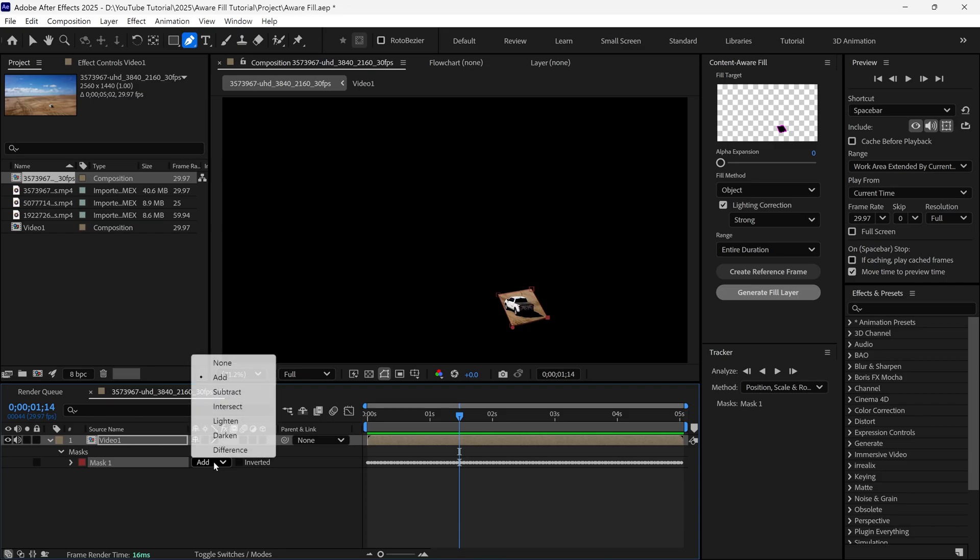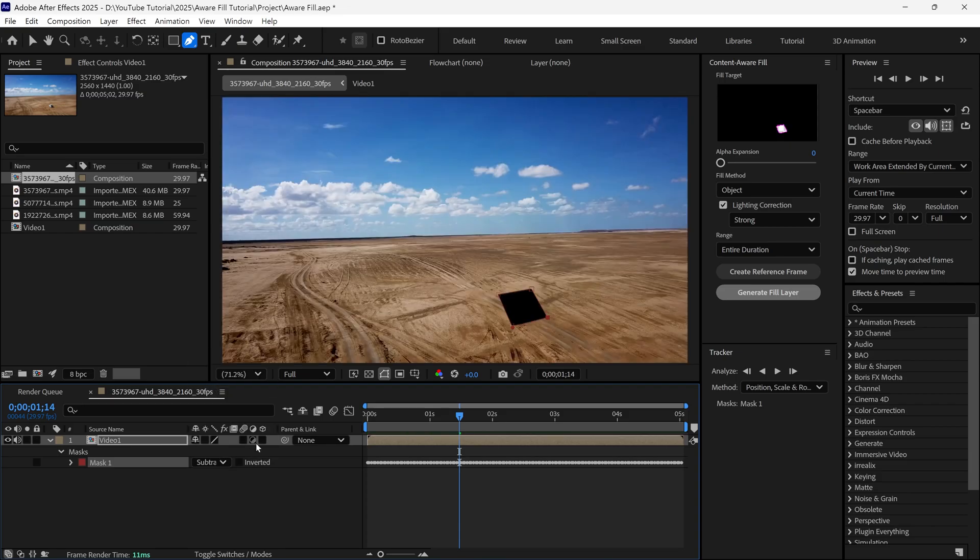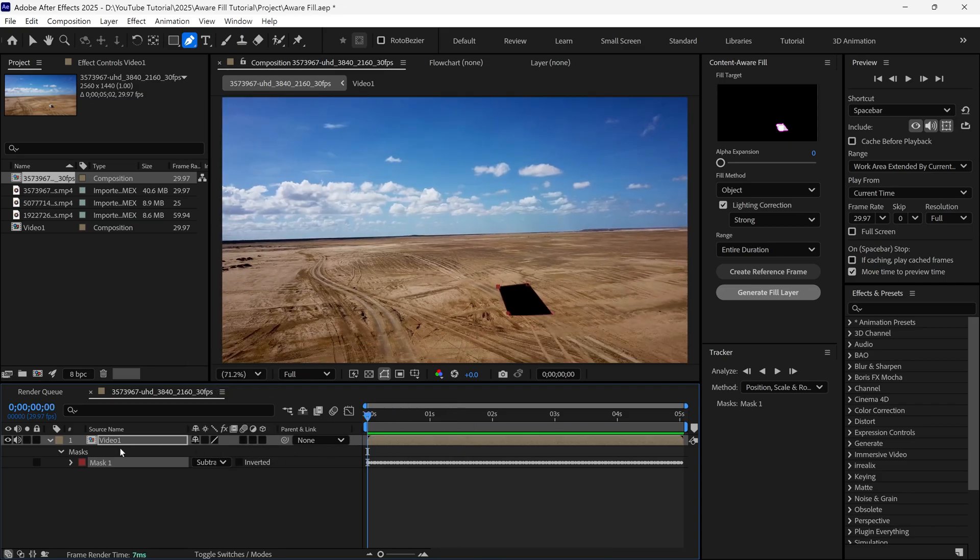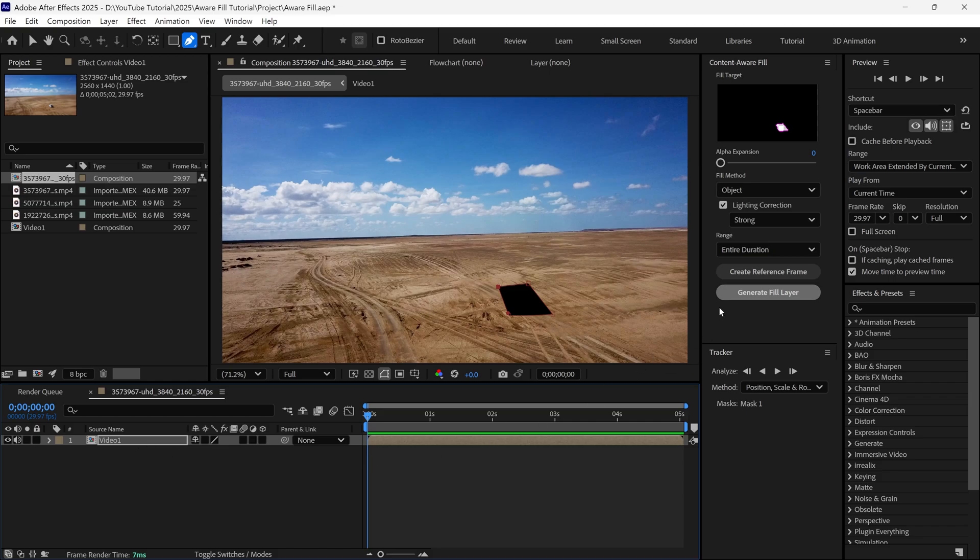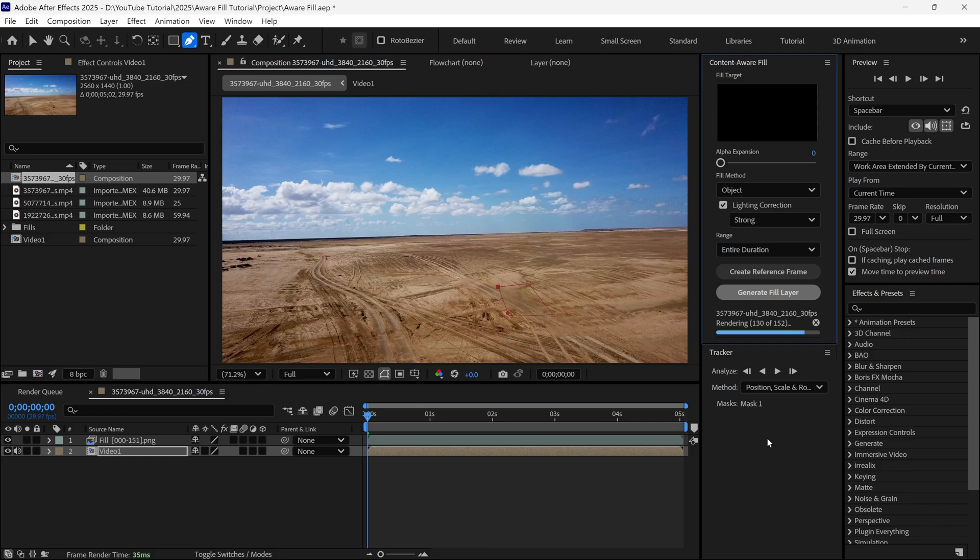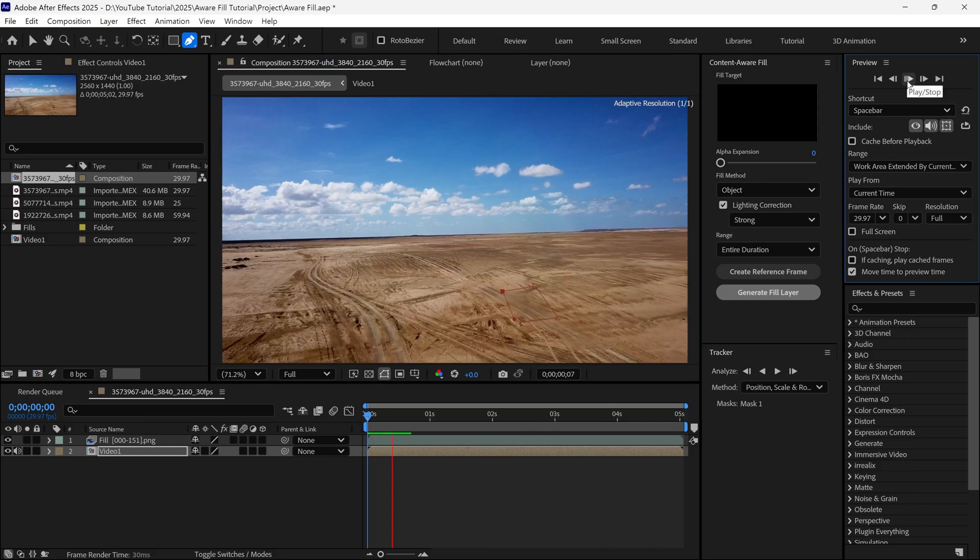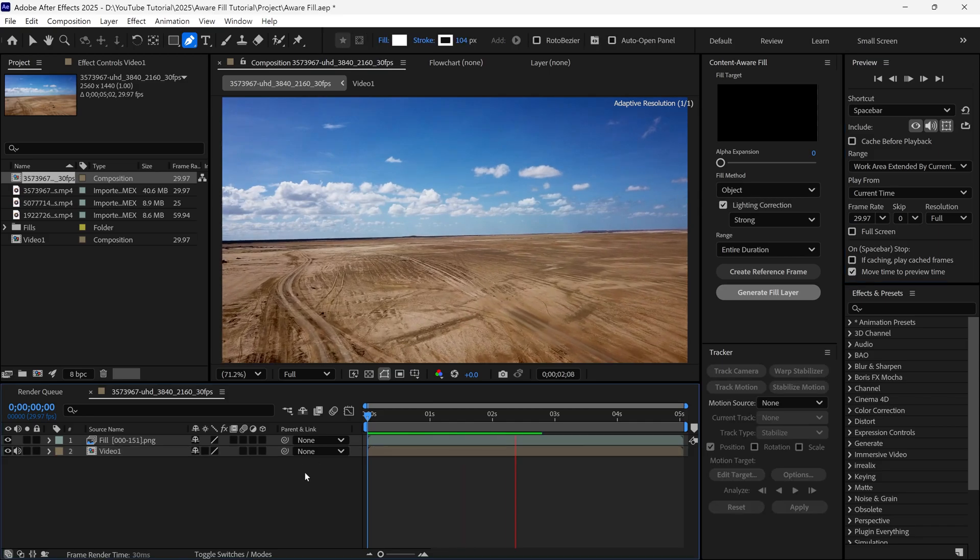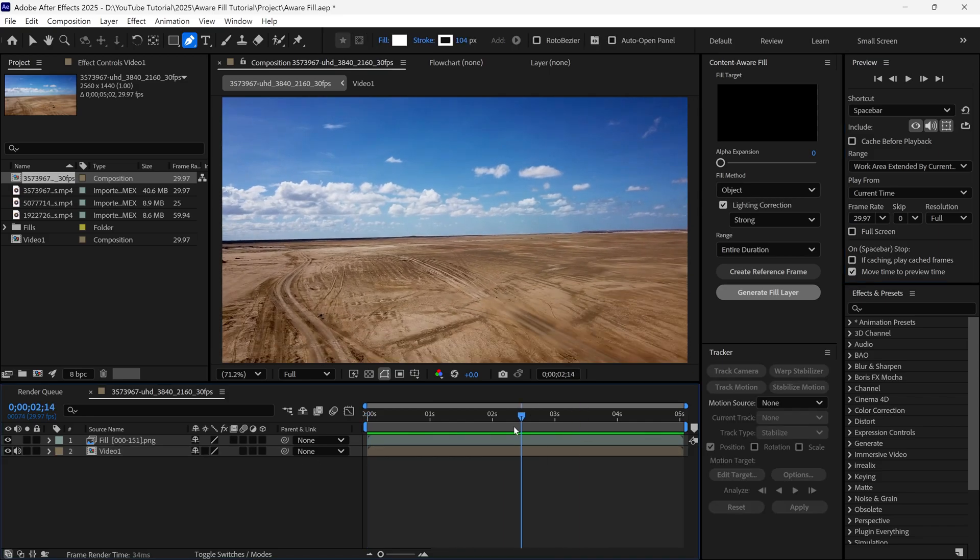Next, I change its mask mode to Subtract like this, and then I go to the first frame. Then I click the Generate Fill Layer option. It analyzes the footage and the mask, and then it fills the gap to match the background. When it's done, you can see the final look, and we've successfully removed this object from the footage.